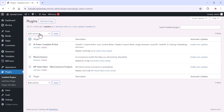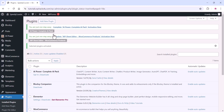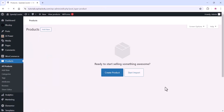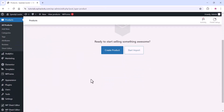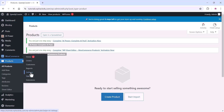Activate all the plugins together — just activate them as shown in the video, it's super simple. Once you have completed that, go to the product section. You can see we have not added any products here, so now we are going to add 100 products.